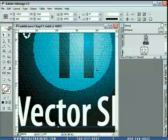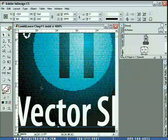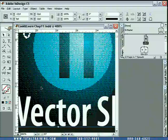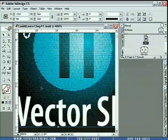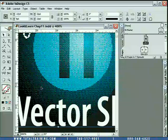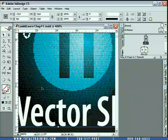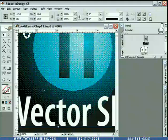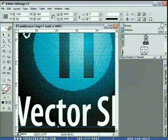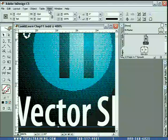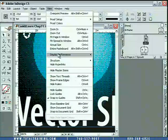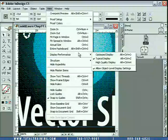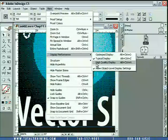So if you have a slow computer, you probably want to stick with the typical display. If you have a super-fast computer like the one I'm using here, then you're better off using the high-quality display here under display performance.